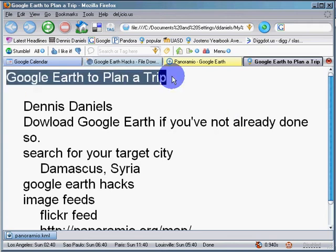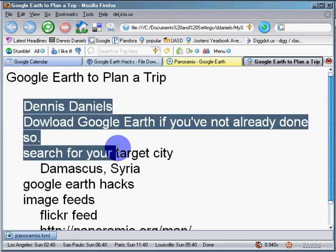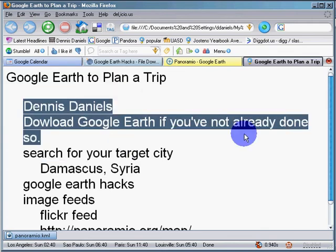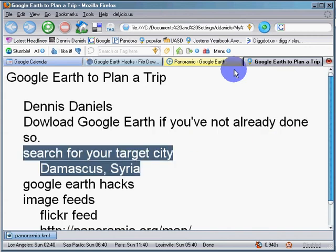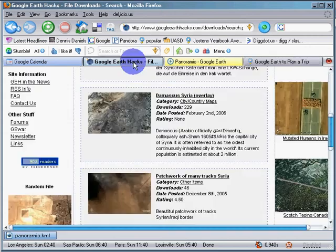Greetings. Dennis Daniels here. This is Google Earth Planet Trip, part two. Download Google Earth if you haven't already done it. Search for your target city. I went for Damascus earlier, but there were no photos there.